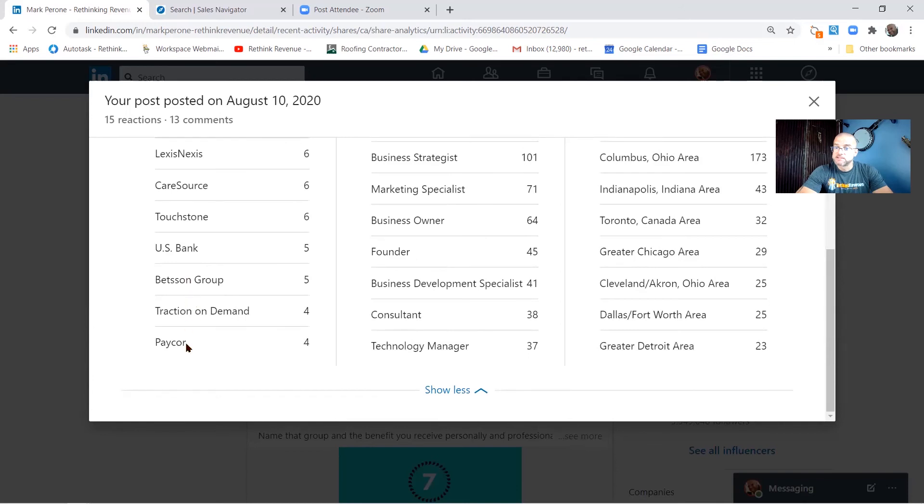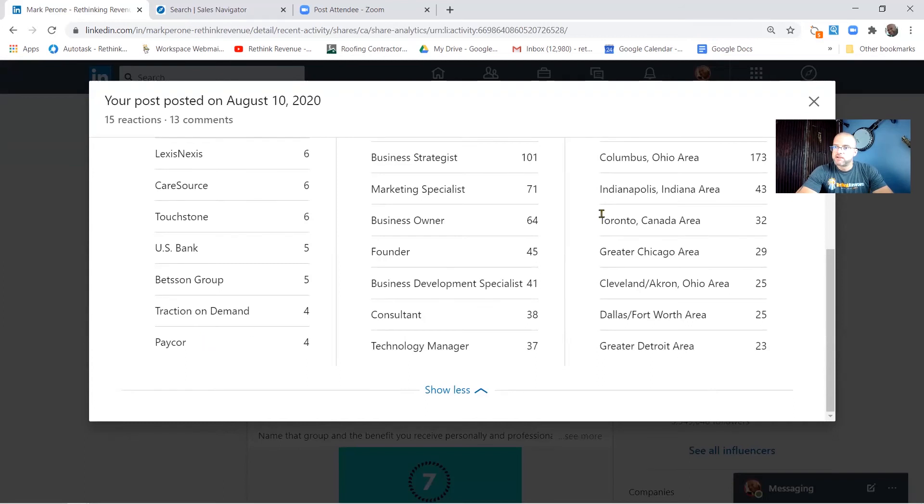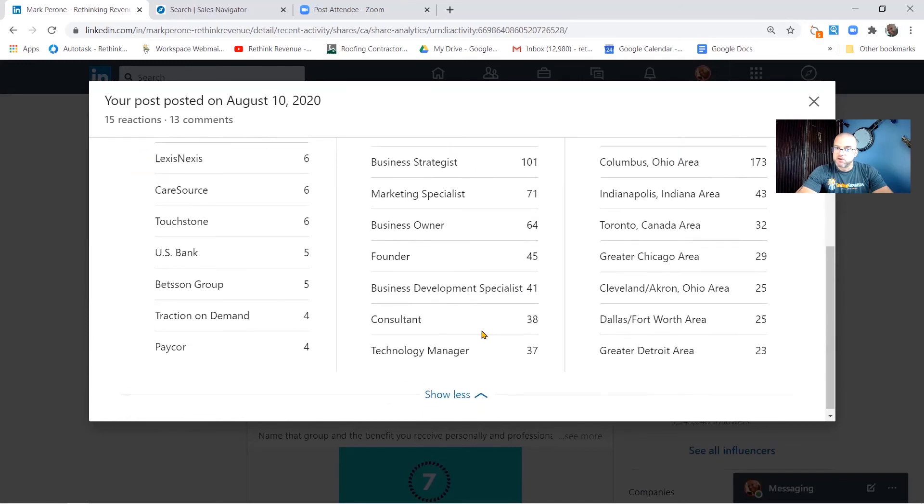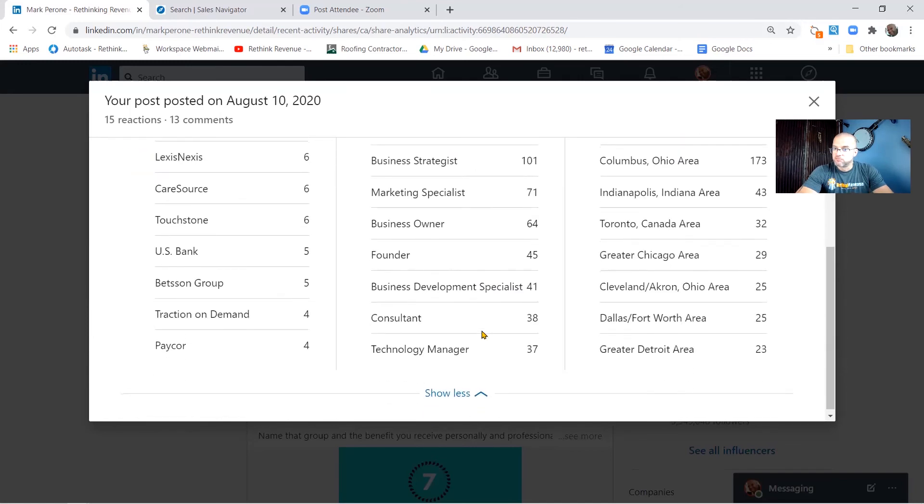And I can start to hunt from here, right? I can start to look at who might be wanting to do business with me and I can reach out to them, especially because I can cross-reference the job title of the people that are looking at what I do.